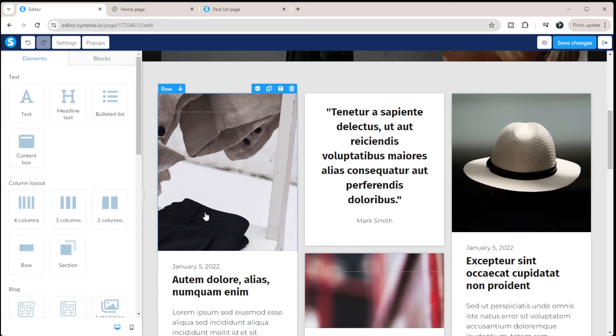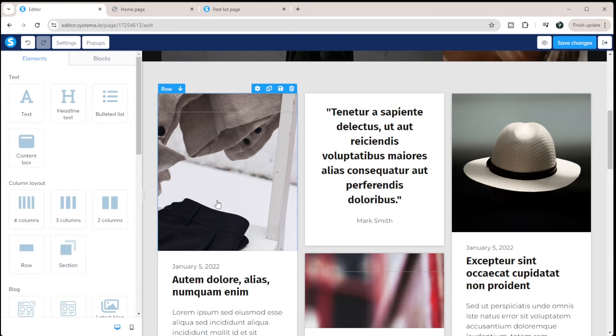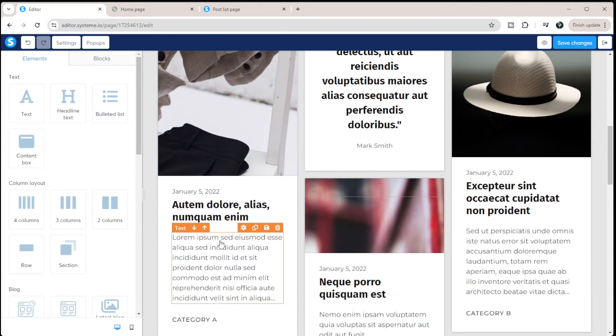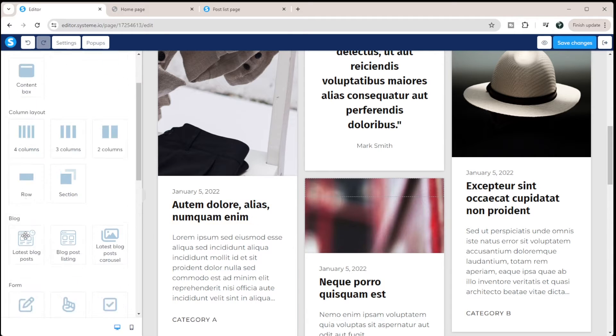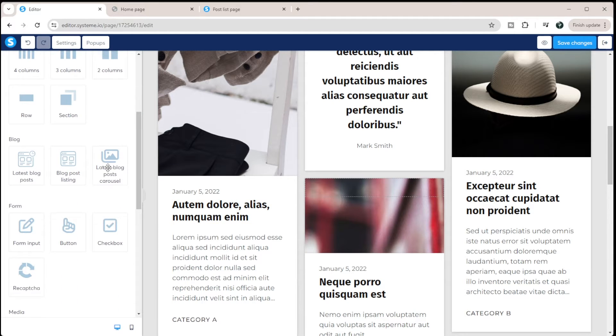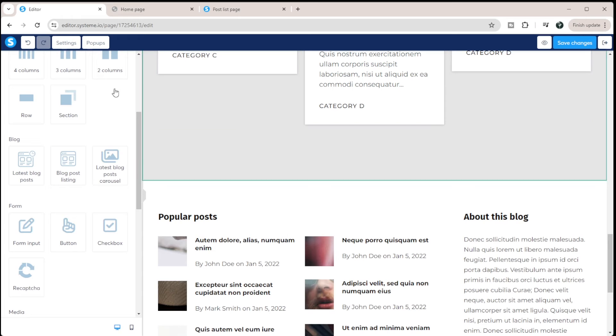So these here wouldn't update ever. So it's not like this is going to update to your newest blog post once you publish that. These are very specific ones. So if you wanted something to be dynamic, you would actually have to come in here and update this. Now there are things like the latest blog post carousel.